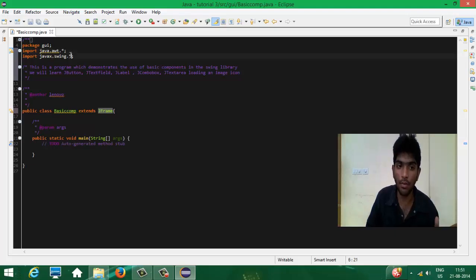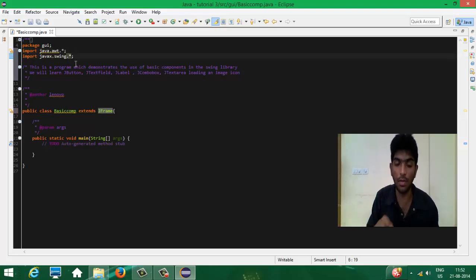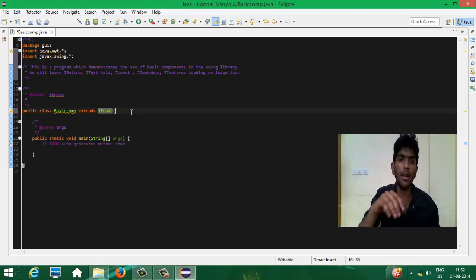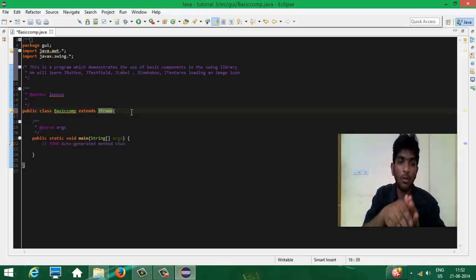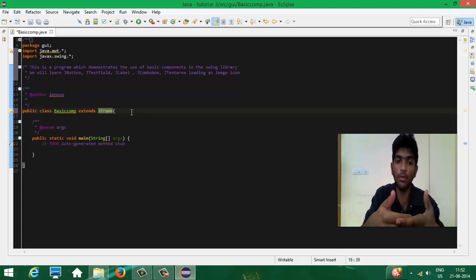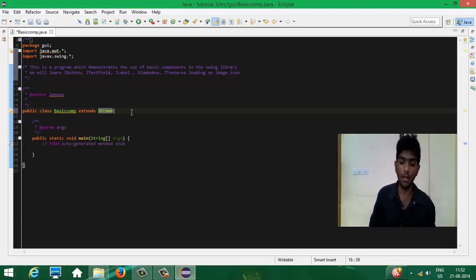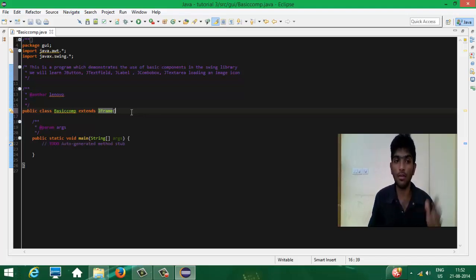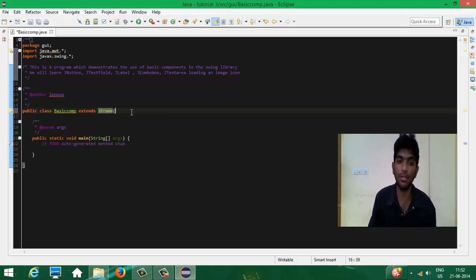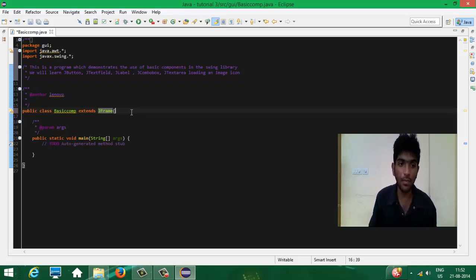I'm importing everything in those libraries using dot-star and semicolon. You can import only the required elements of those libraries once you know what components you are going to use. At the beginner level, I'm importing everything so it might be easy for you to understand what you are doing. We have extended JFrame in the class.